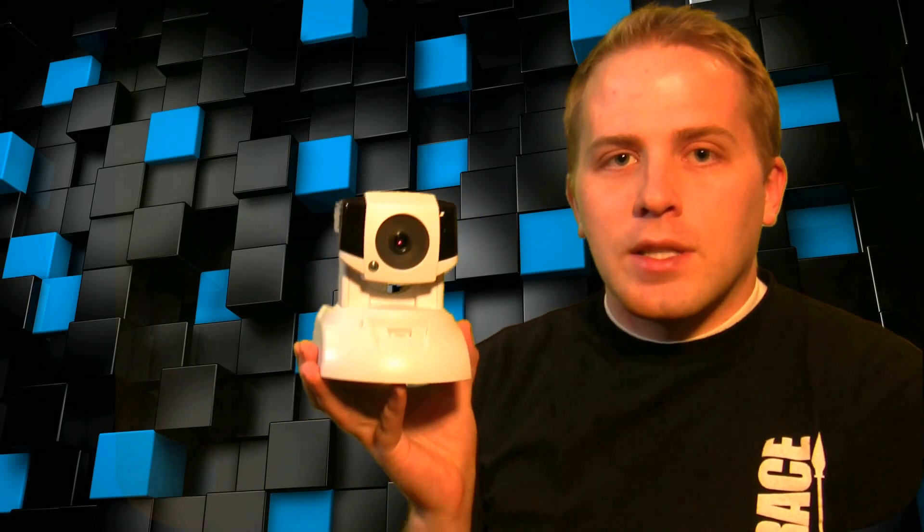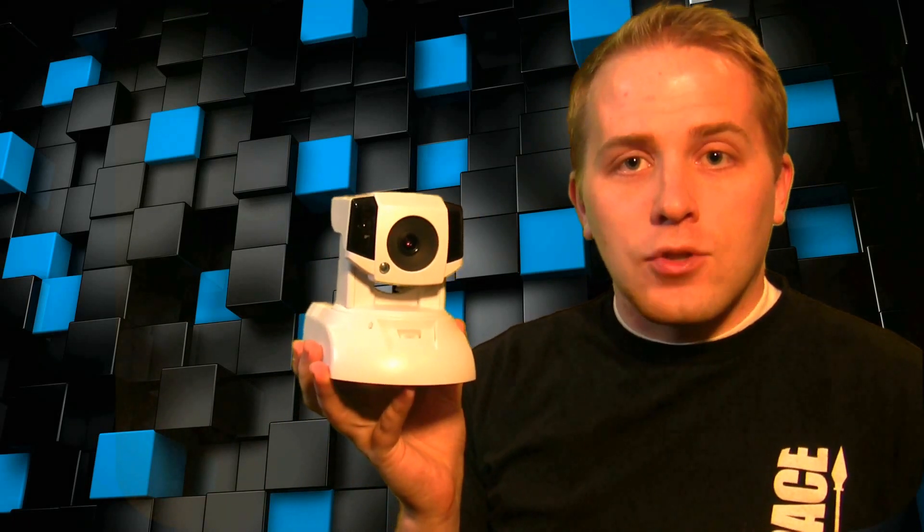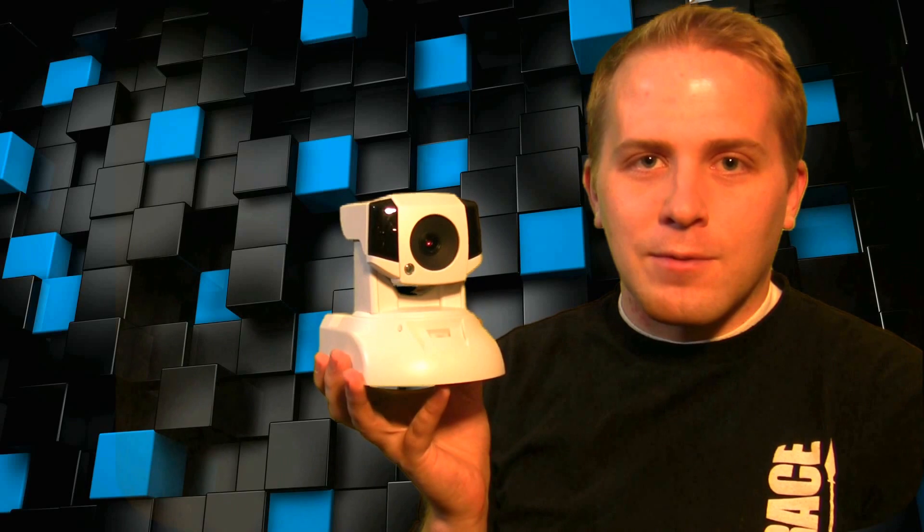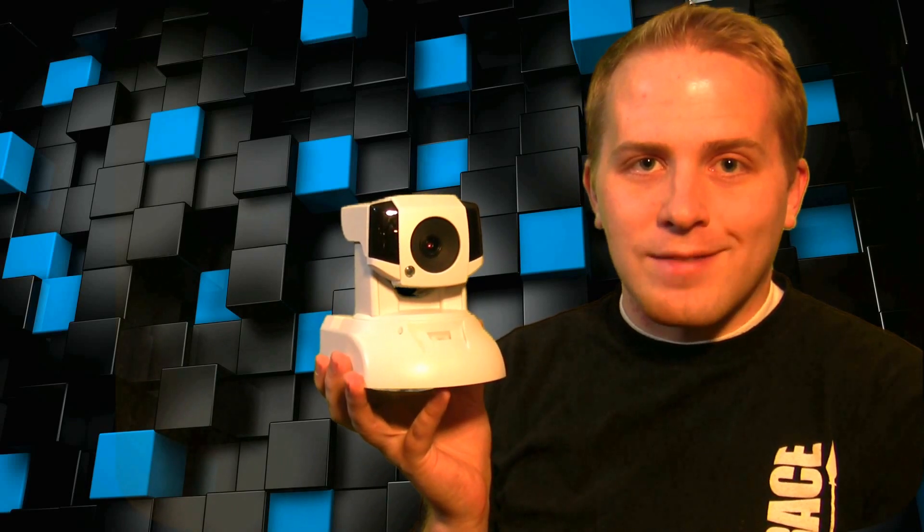Thanks for watching this tech review of the Compro TN900RW. Please subscribe, take a look at the links, and join us soon for more tech videos. Thanks for watching.